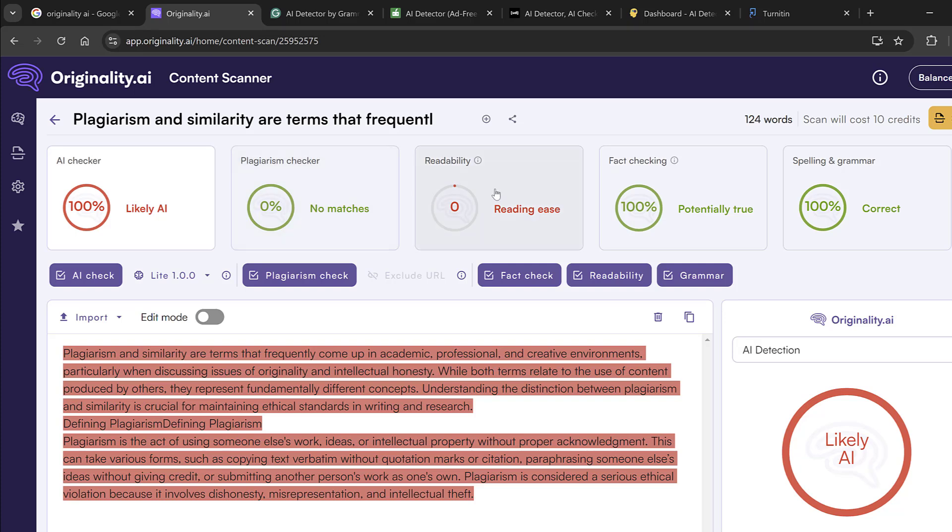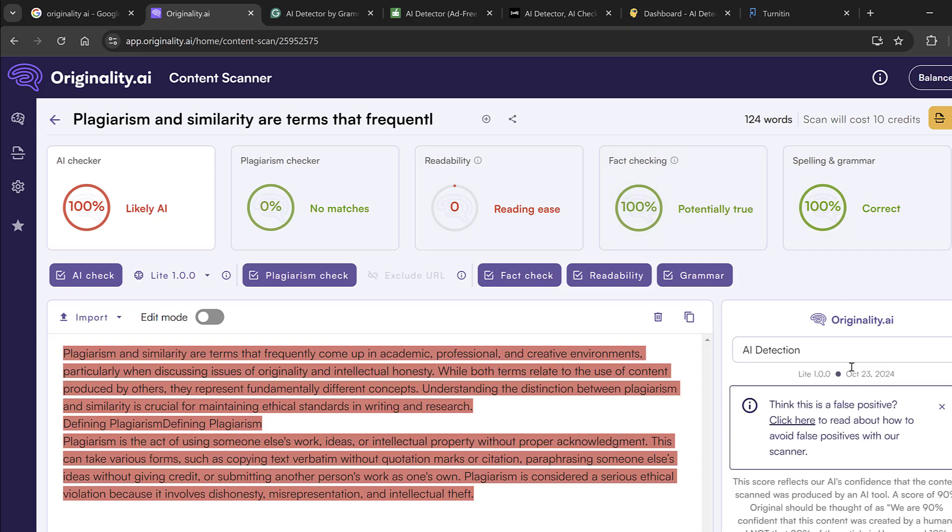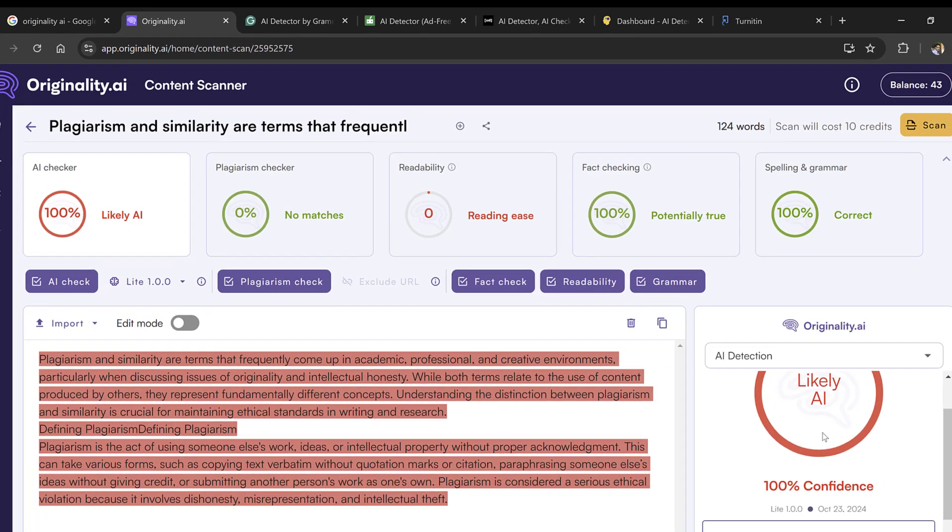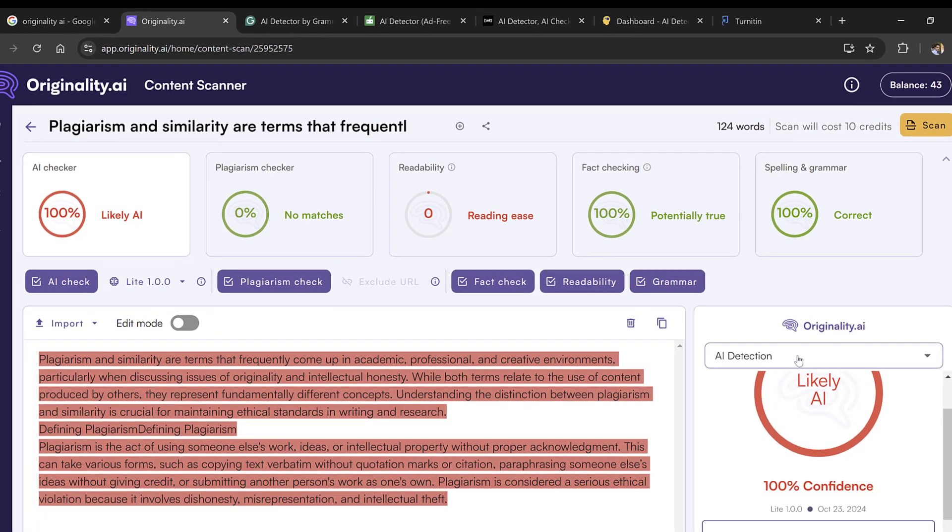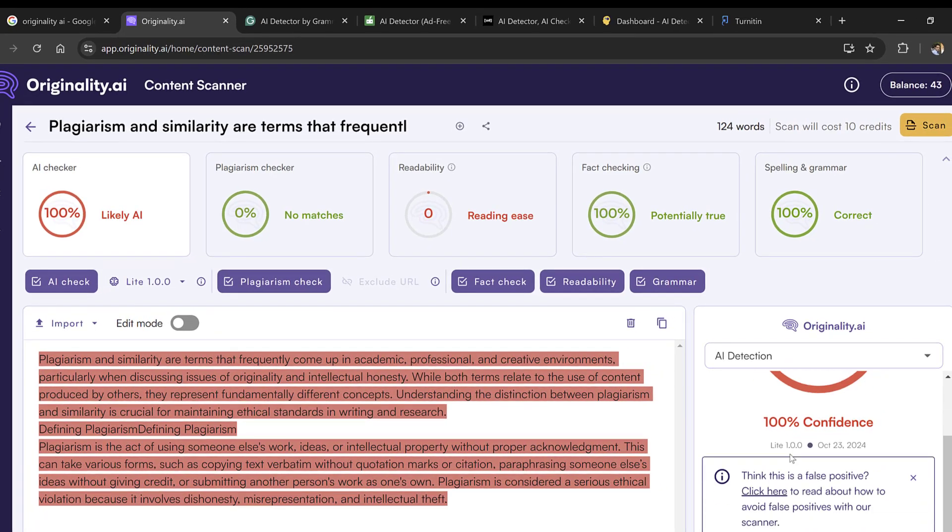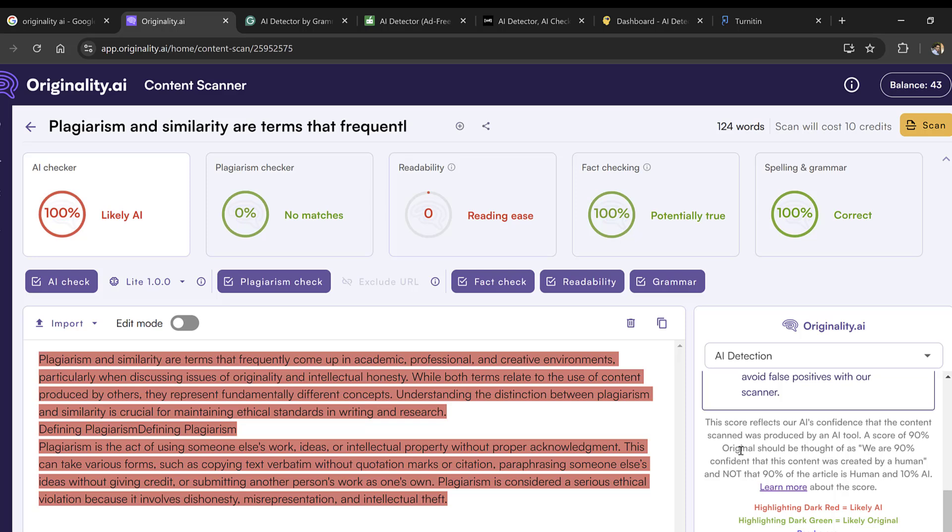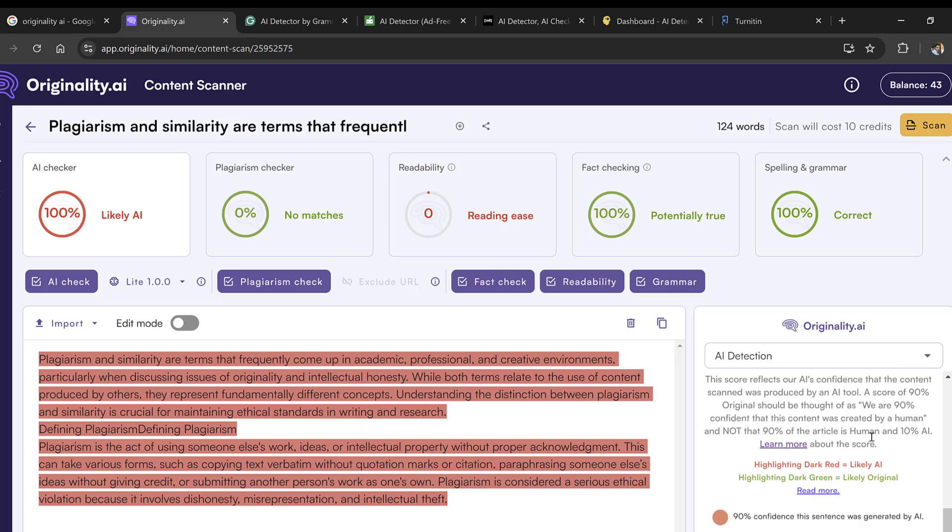Readability here is reading easy, and then the fact checking shows 100% potentially true. Spelling and grammar, everything is correct. The overall result confirms it is AI detection. What is good is that it will explain to you the score and what exactly the score reflects.